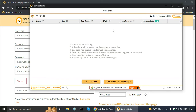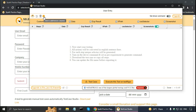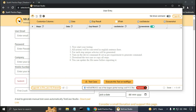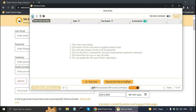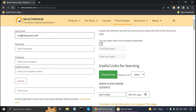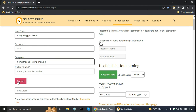Now the recording has started, so as soon as I go to the form it will record the steps. Let me enter my email, then enter a password, then enter my company, and then click the Submit button.